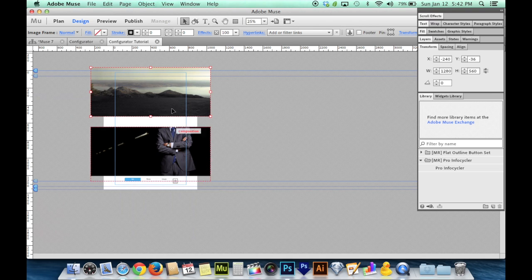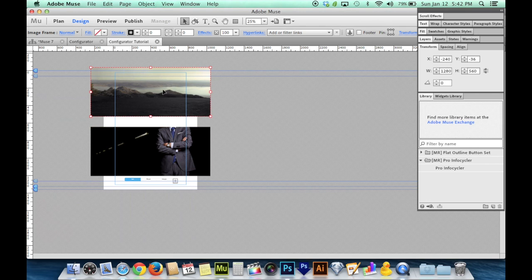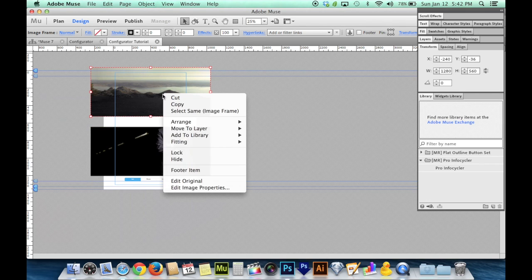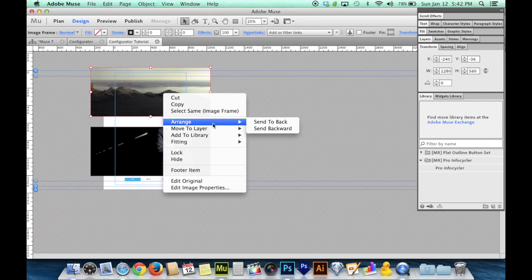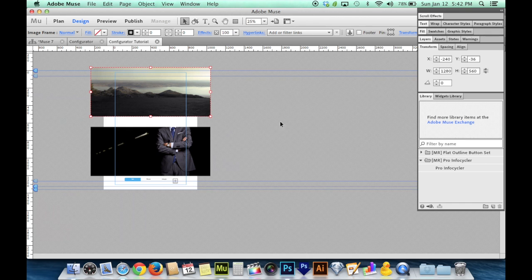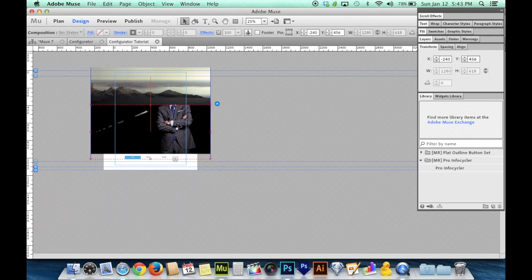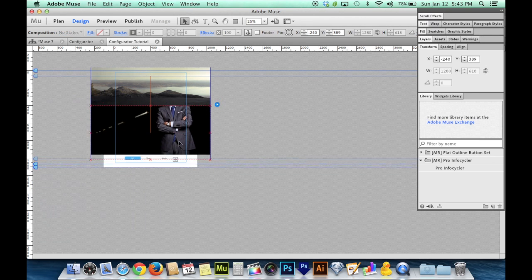So I just dropped it in there at its original size. It looks like these line up nice, but this isn't in the back. So I might want to give it a right click or a two finger click if you're on an Apple laptop, and I will arrange and send it to the back. So that way this ends up on top of it.